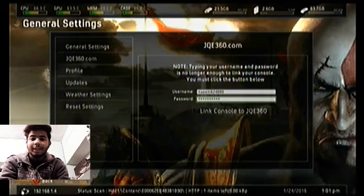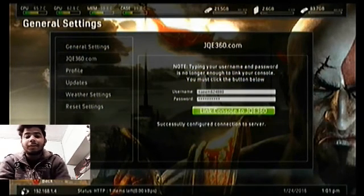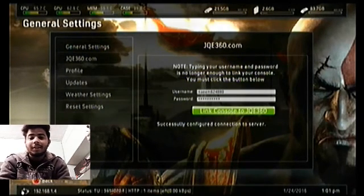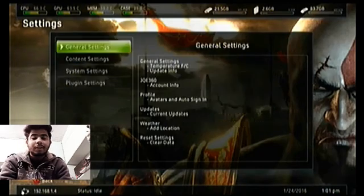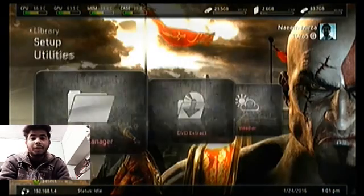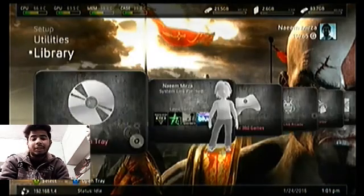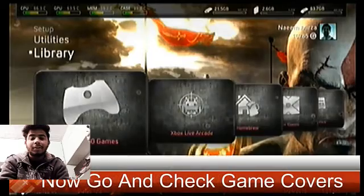Console linked to jqe360 successfully — connection to the server is now configured. Now go to your game section and see your game list.